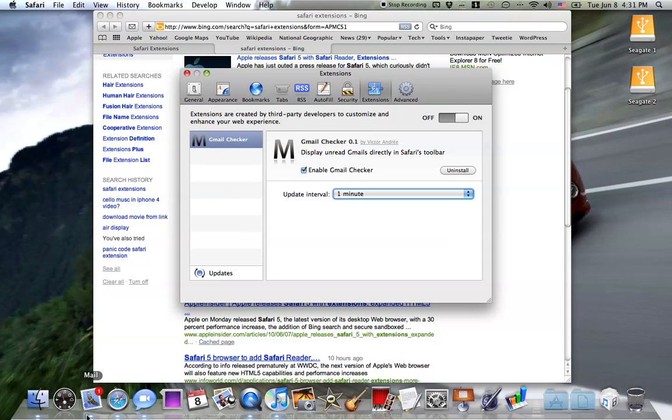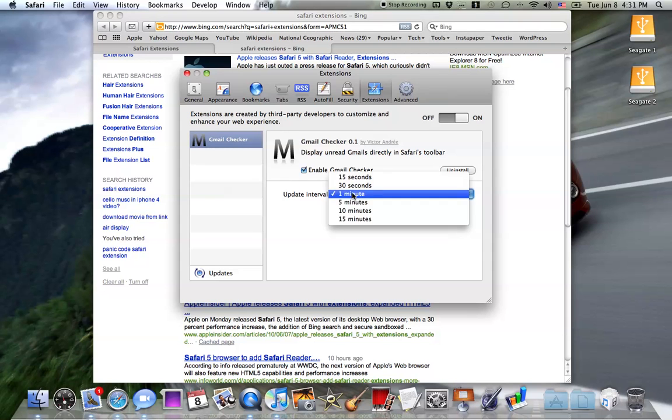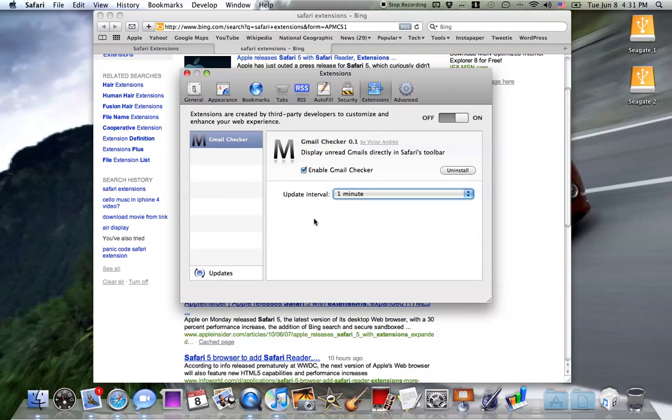I just got the email on my mail. And you can choose update interval, 50 seconds, a minute, turn them on and off, uninstall, enable.